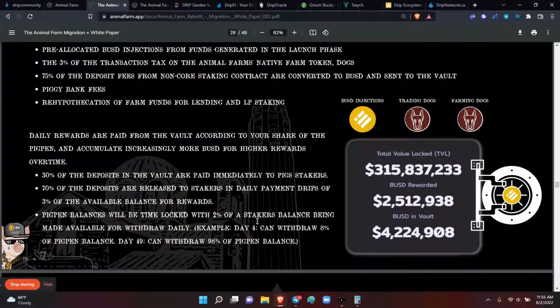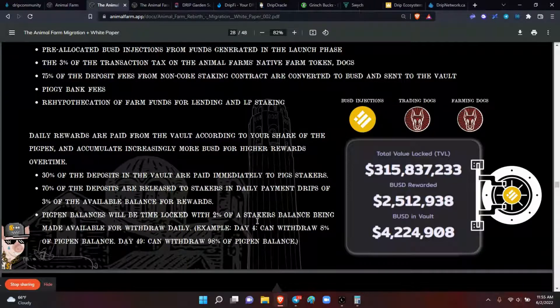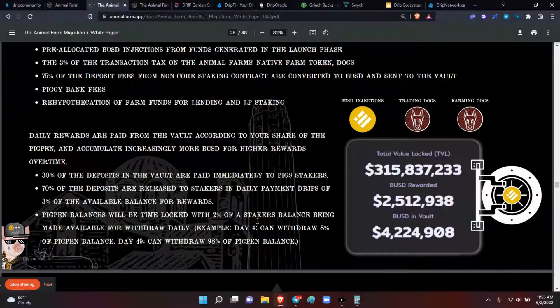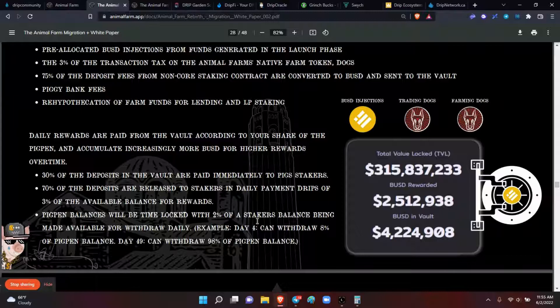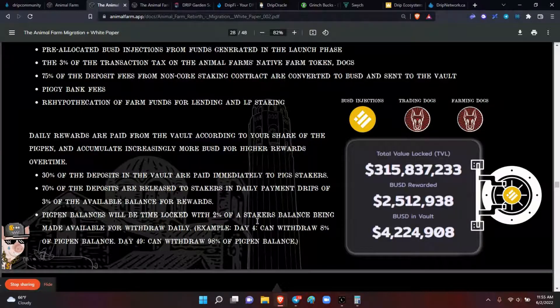Example, day 4, you can withdraw 8% of the pig pen balance. Day 49, you can draw 98%. So whatever amount you have in there, it's going to take 50 days in order to get every single pig out of there, period.